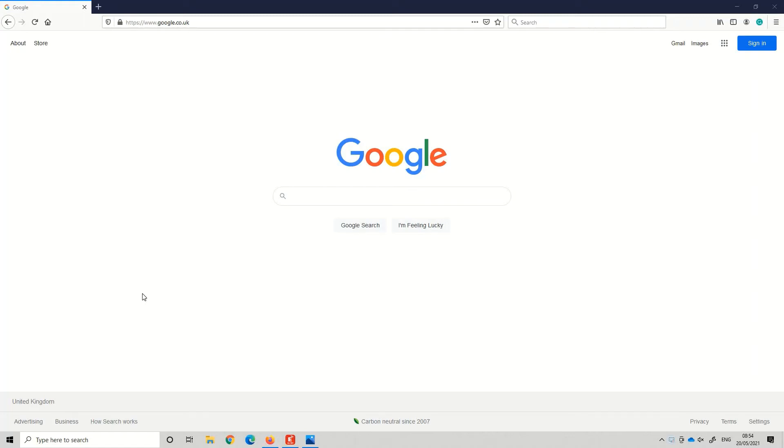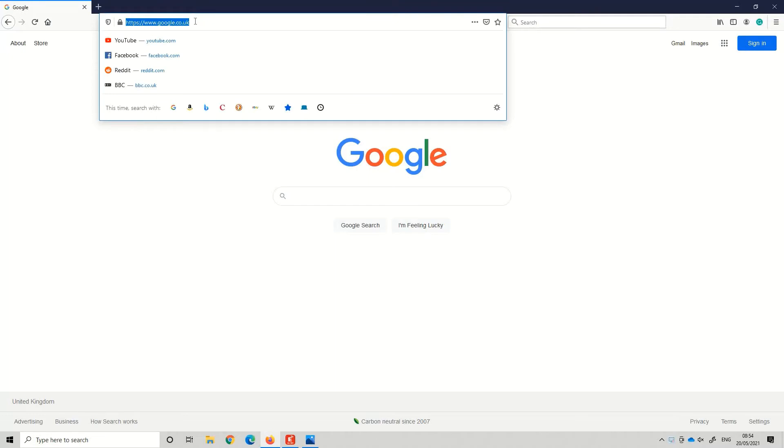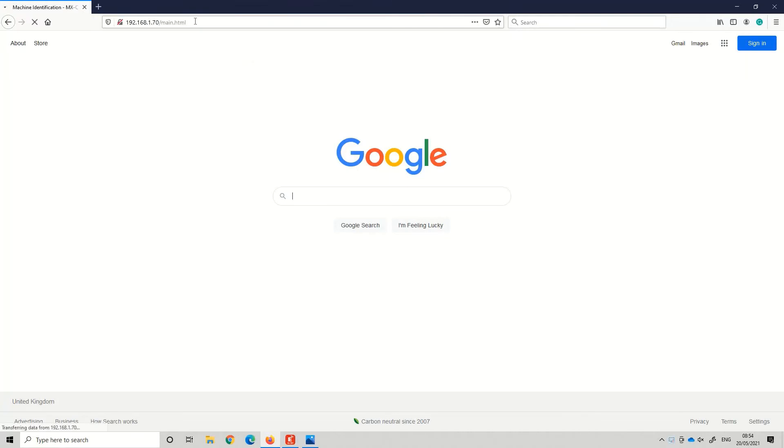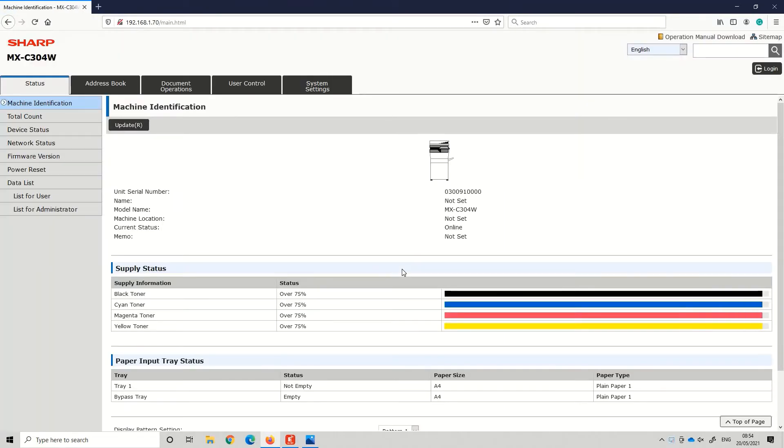Hi, it's Tim from Almrep. We're going to take you through changing the password on your scan to folder. The first thing we need to do is put the IP address into the web browser. If you don't know the IP address, we can find it from our system and let you know what that is.